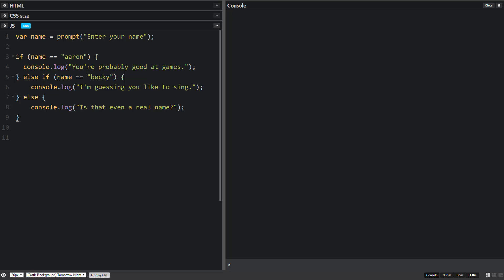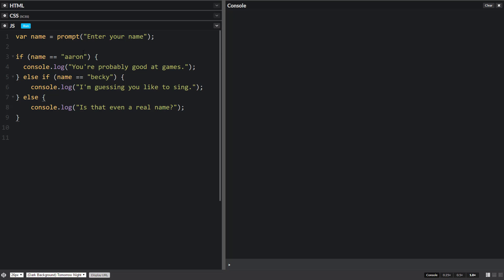So I'm going to show you how to recreate this if else if else statement into a switch statement. So just take a quick look. We're going to see if their name is Aaron. If it is, you're probably good at games. If it's Becky, I'm guessing you like to sing. If it's anything else, is that even a real name?